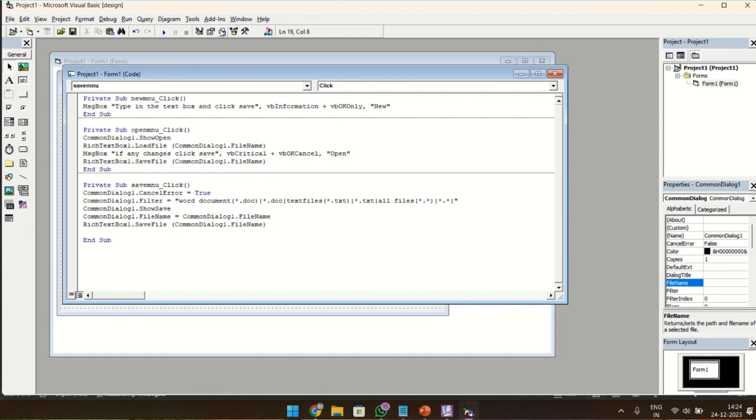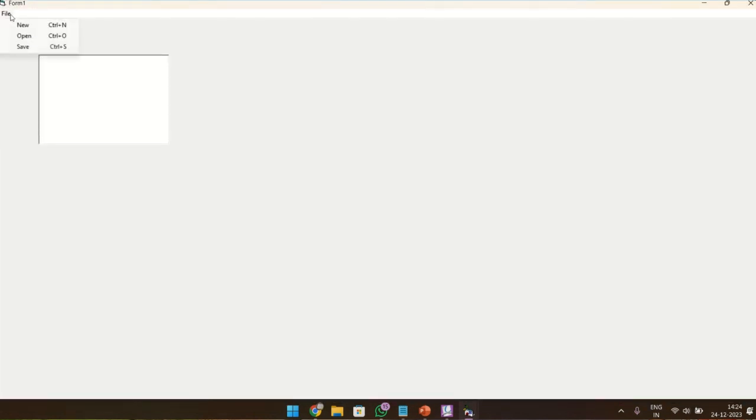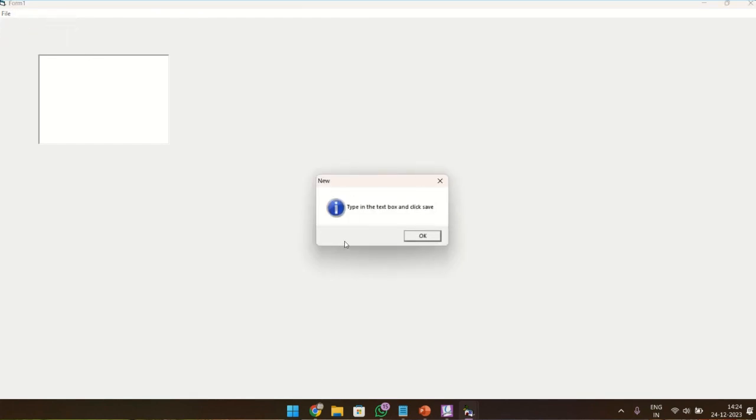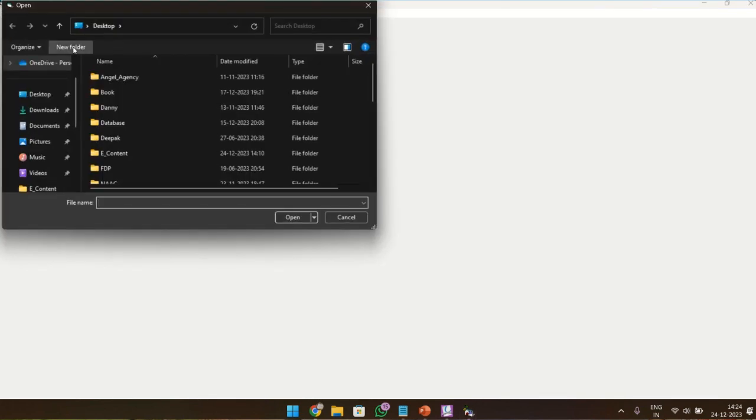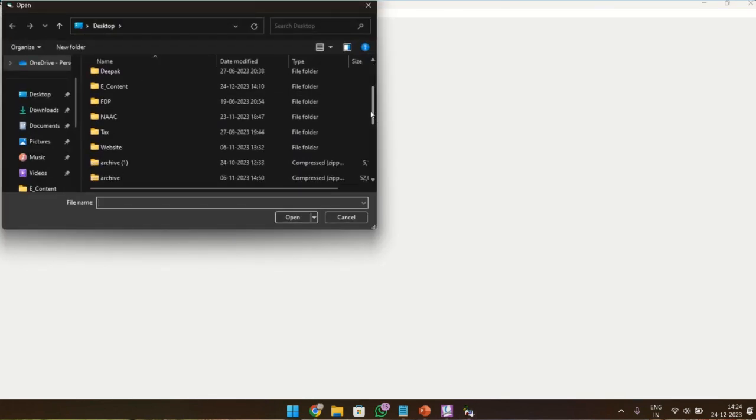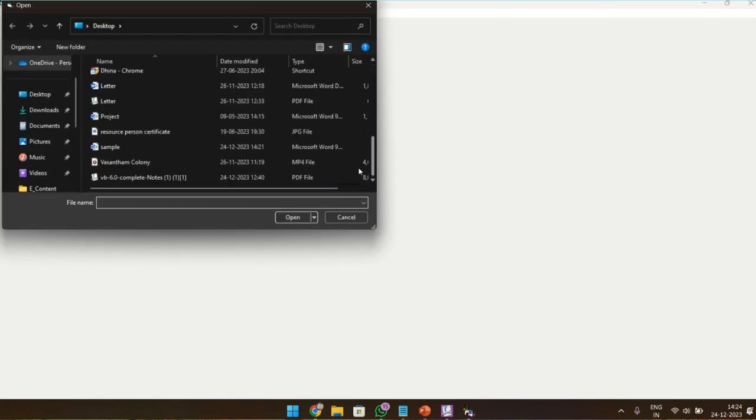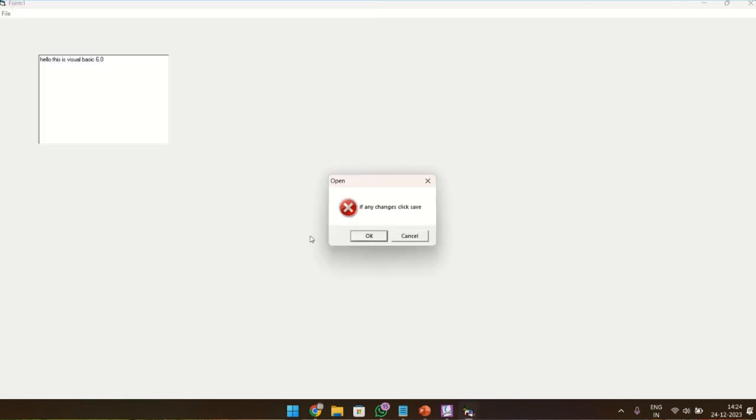Now let's execute it. We have the file. When I click New, it will say type in the text box and click Save. Now I'm going to click Open. So already we have created a file called Sample. Open it. So the file will be opened: Hello, this is Visual Basic 6.0. And we get a message. The title is Open and this is a critical symbol. And it gives us a message that if any changes, click Save. And there are two buttons here: OK and Cancel. I'm going to give OK.